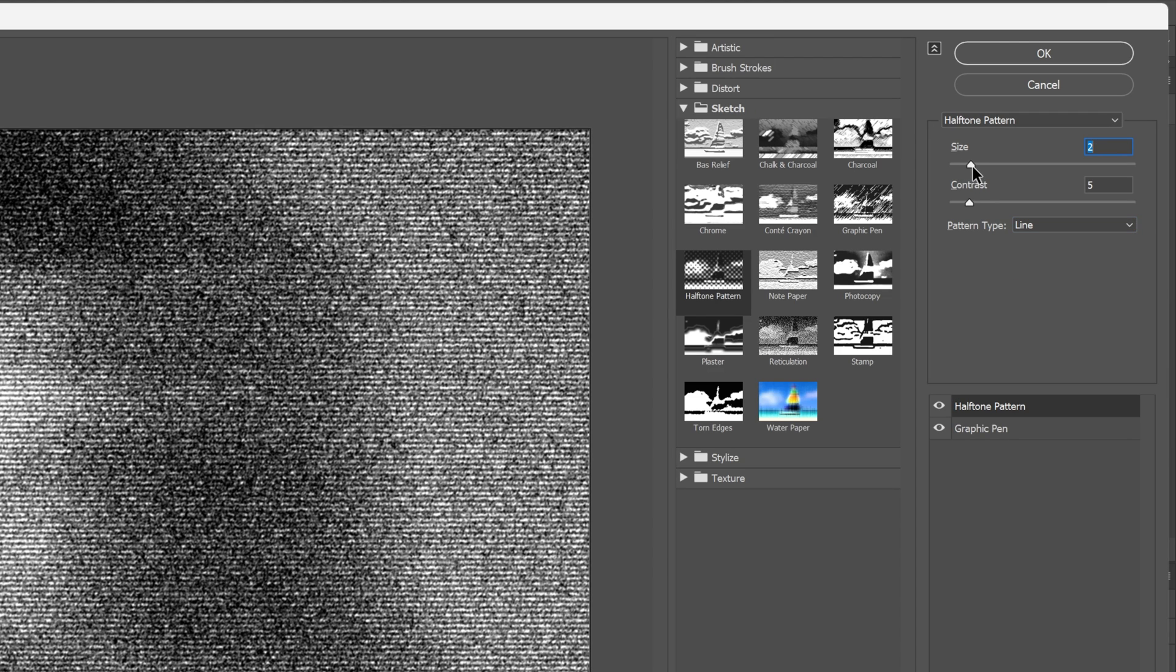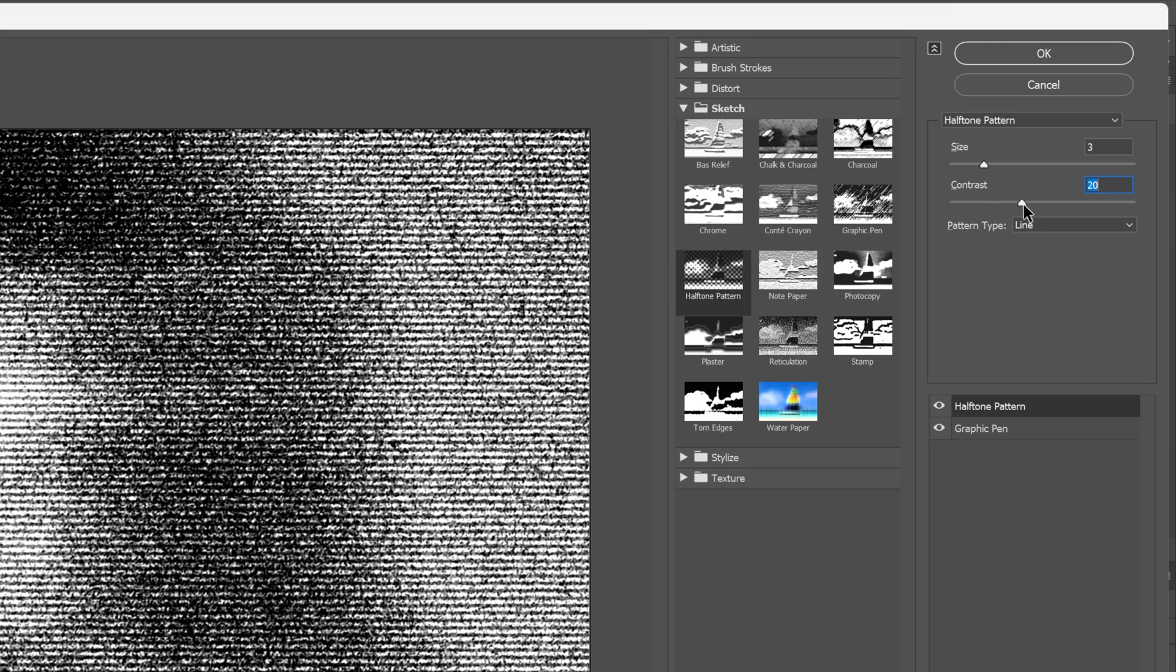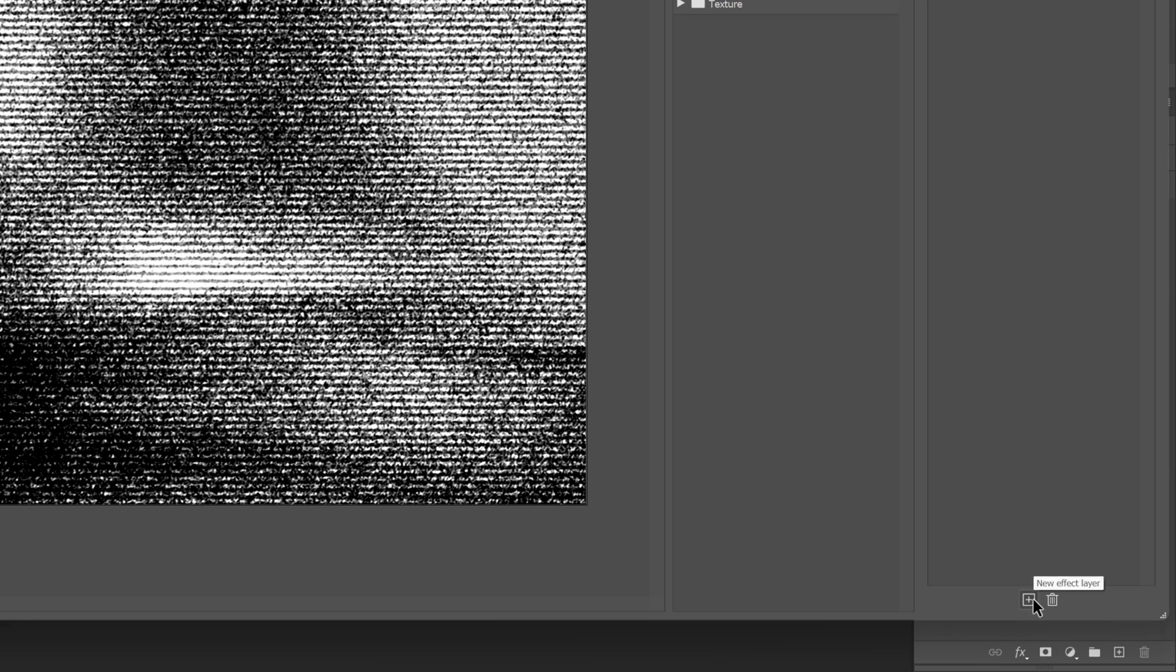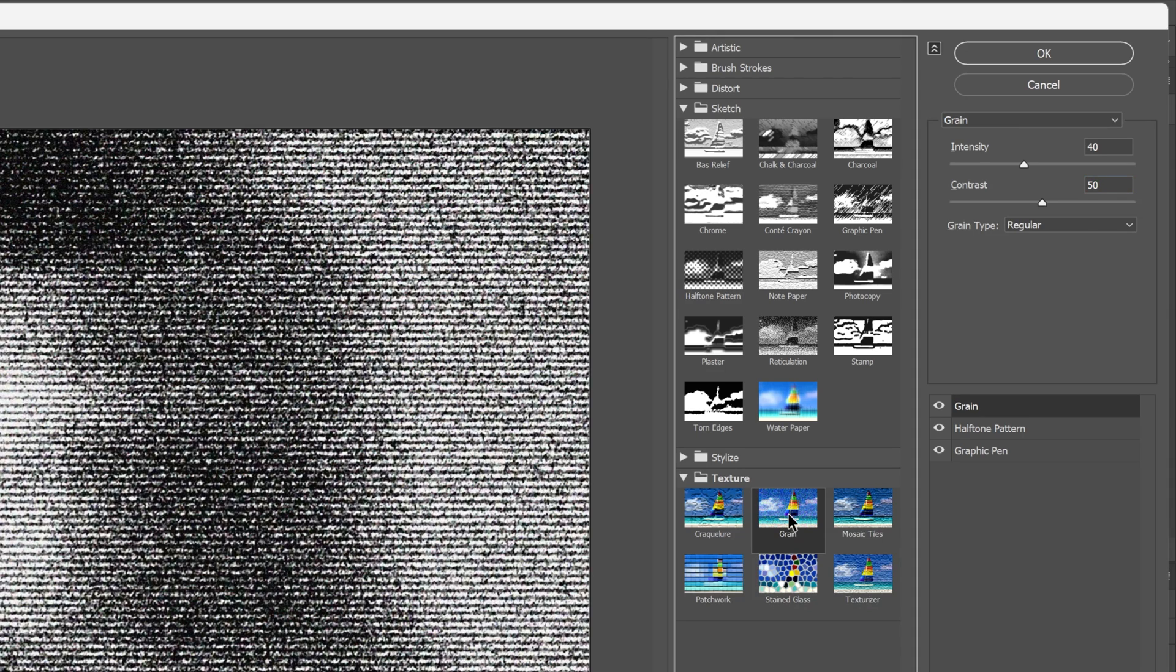Increase the size, I'm going to go with 3. You also can increase the contrast, I'm going to go with 20 this time. Now let's go down, click on the plus again, go to texture, and click on the grain to add grain.